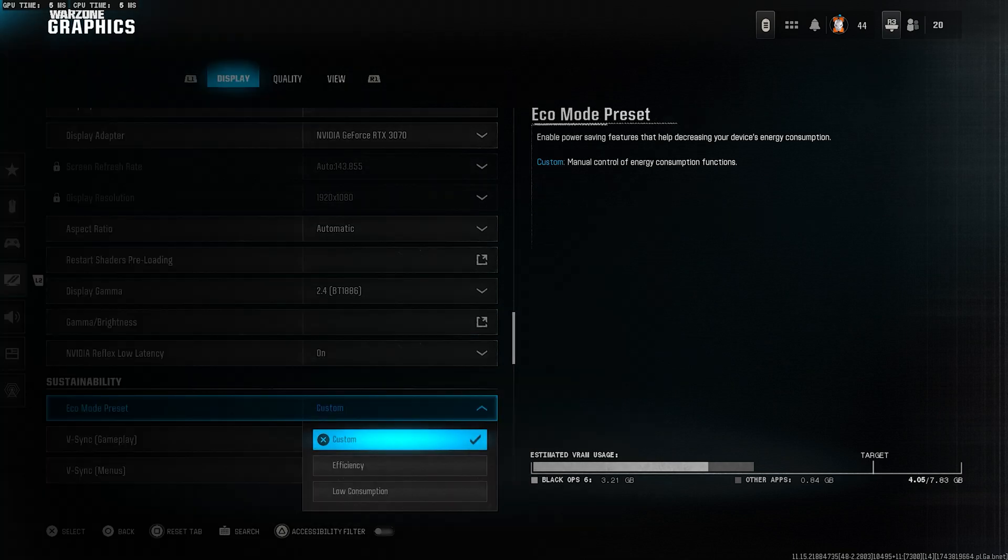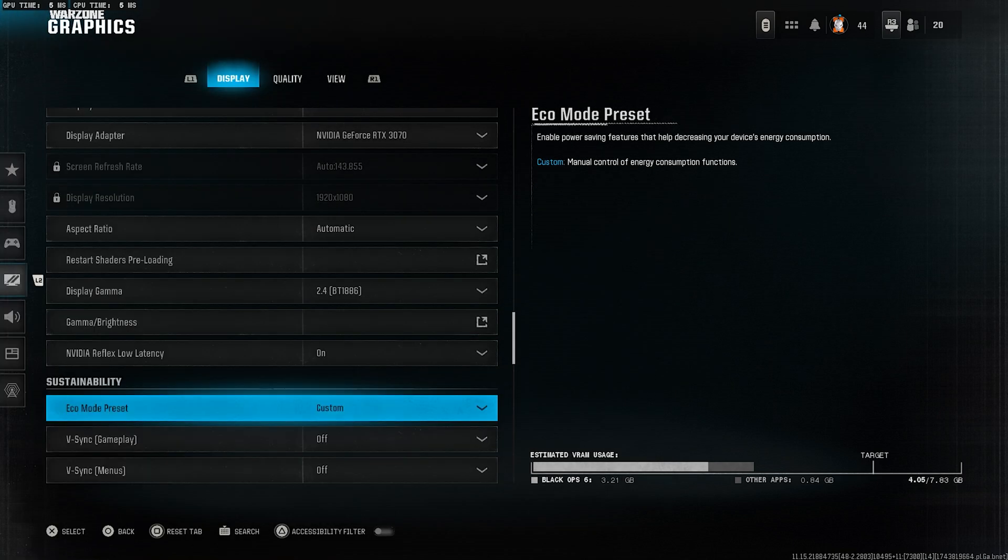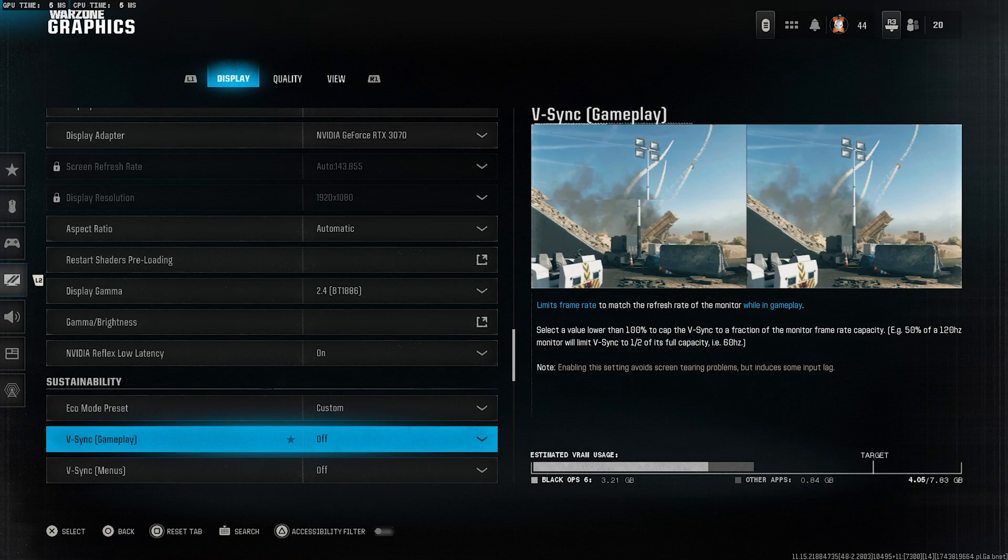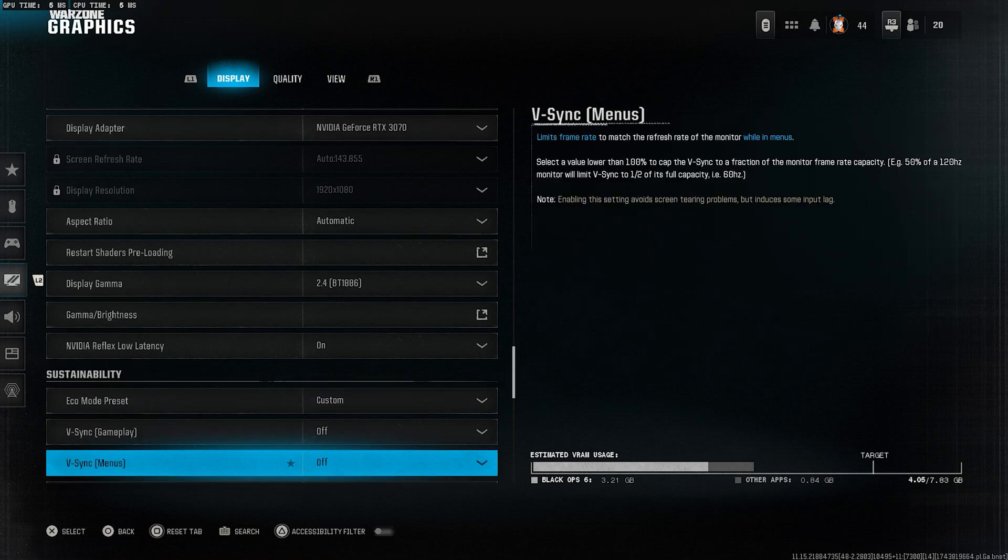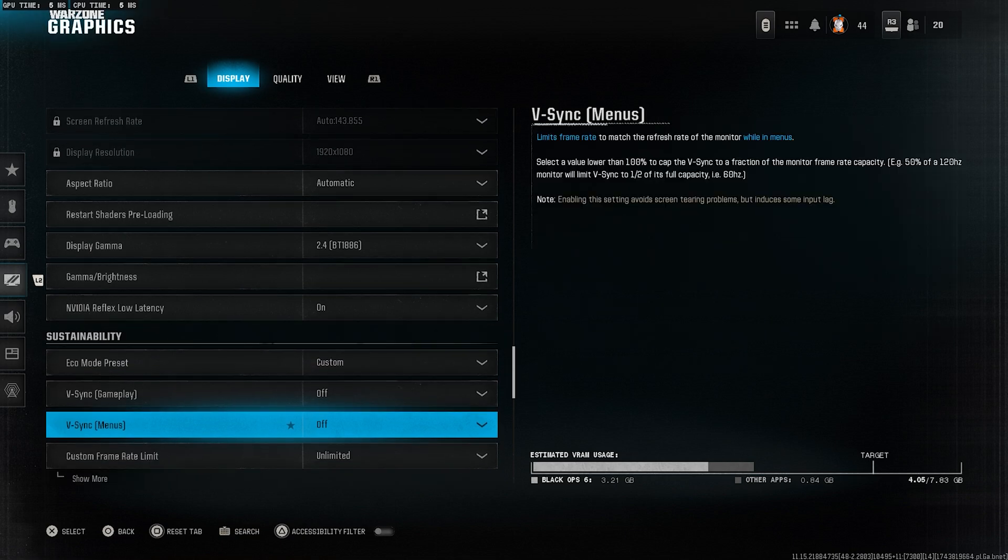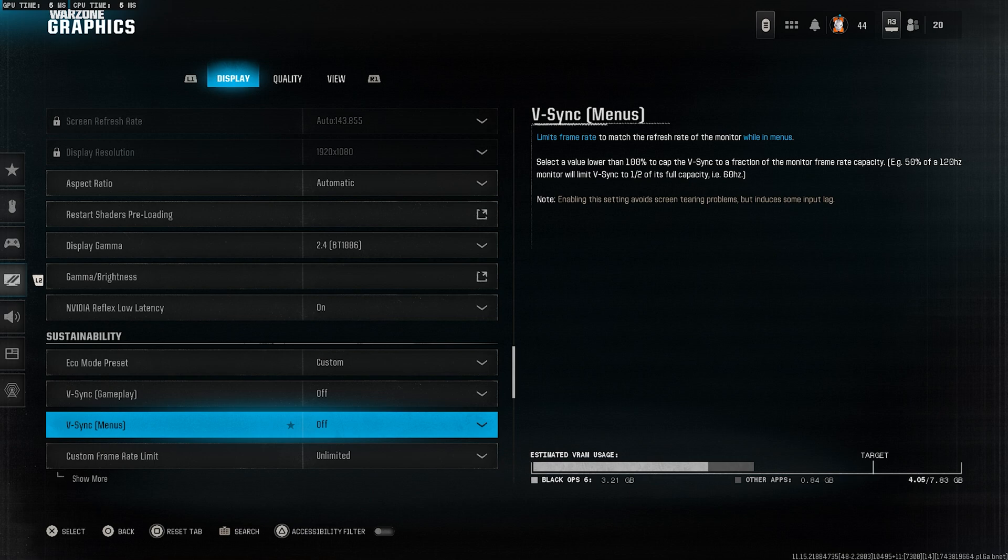Set eco mode preset to custom. V-sync for gameplay, turn this off. V-sync for menus, also set this to off.